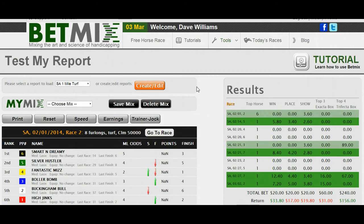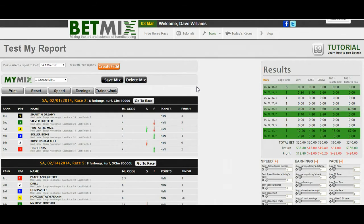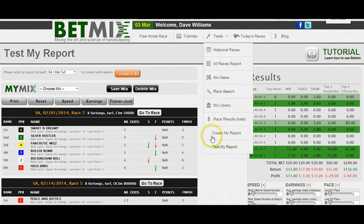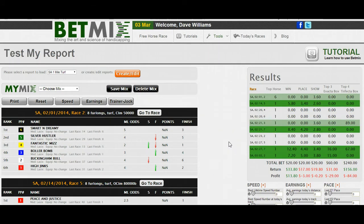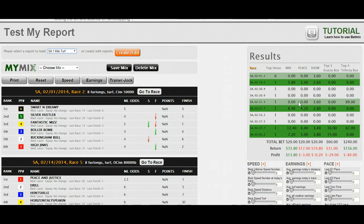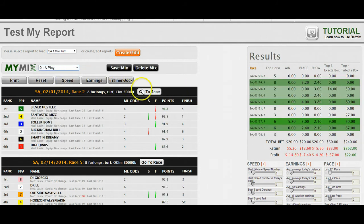Now I click the Test button and this opens up a new window called Test My Report. This looks very similar to the results screen found under Tools, but instead of looking at a particular date and all the races on that date, it's only looking at the report we've just created — Santa Anita One Mile Turf. It brings up these ten races and shows you the results. When you select a mix, it grades it.